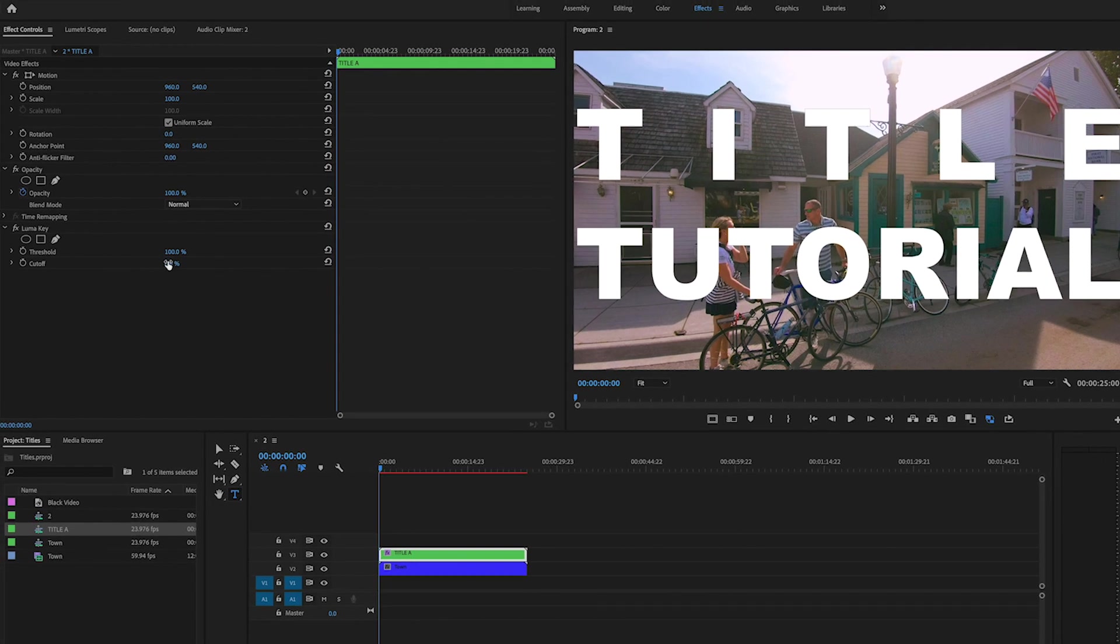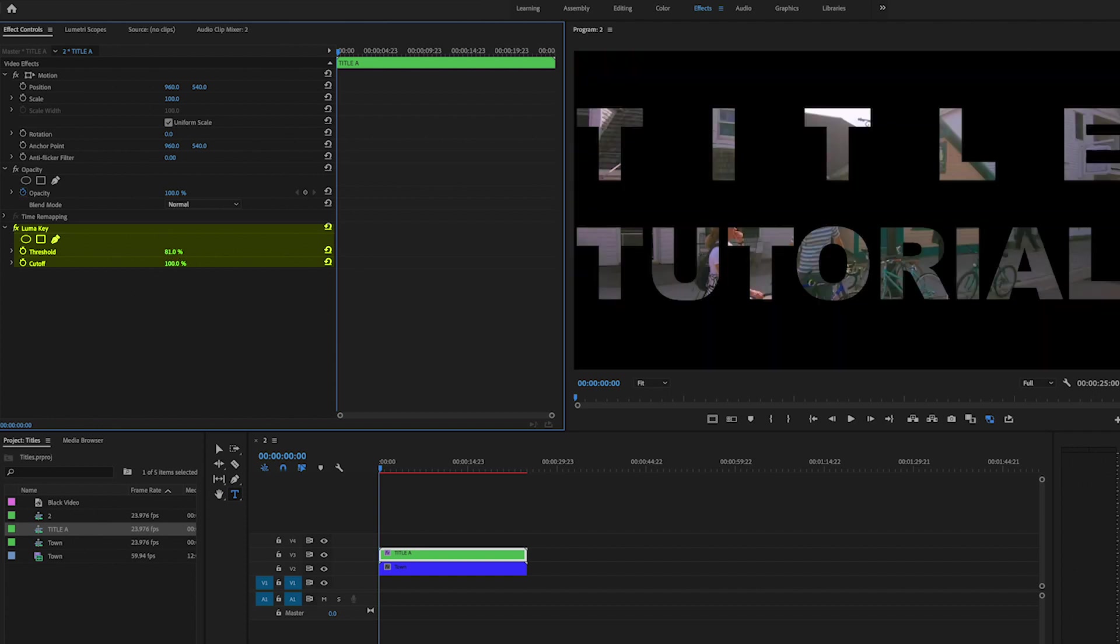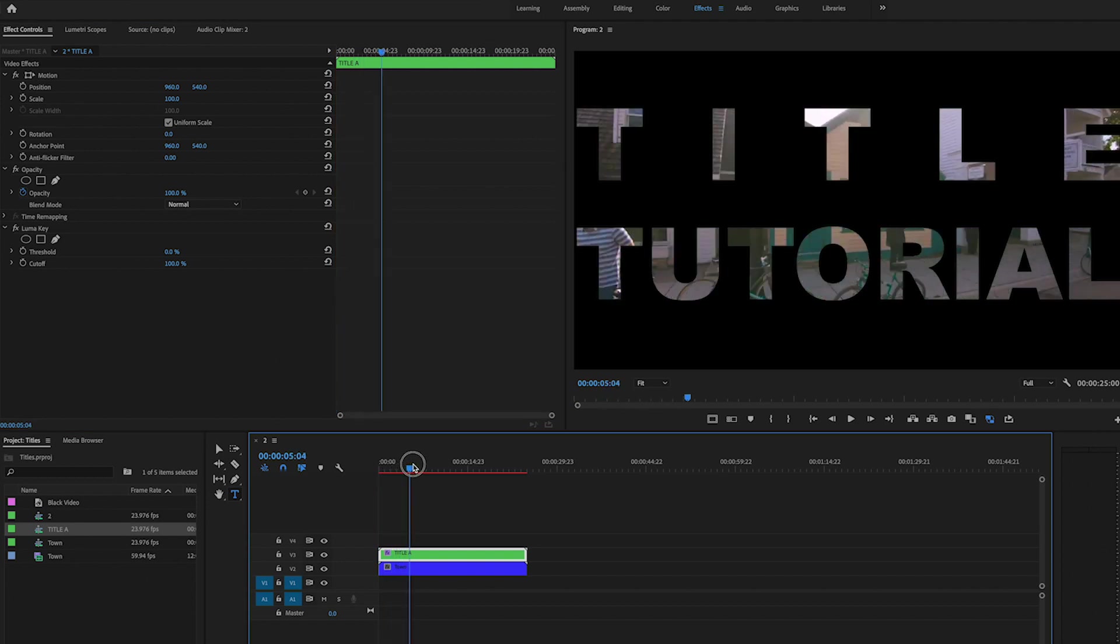Which is fine, but now what we're going to do is switch the cutoff and put the cutoff up to 100, and we're going to put the threshold down to zero. Okay, so now here is your first title that you have.